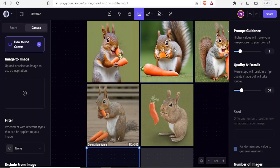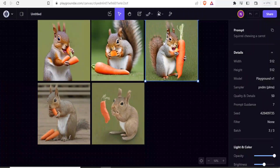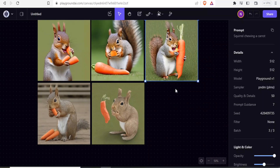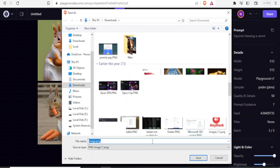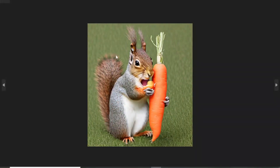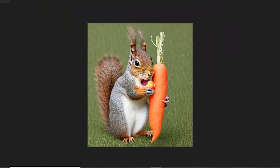If I want to use an image — maybe the third one — I simply right-click on that image and click 'Download'. Then I save my image. It is a very sharp image of the squirrel chewing a carrot.